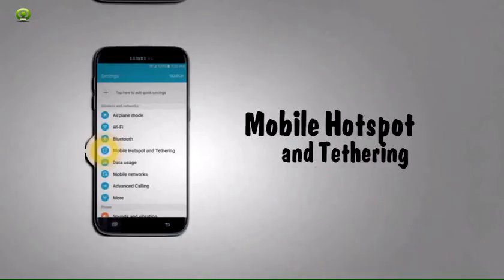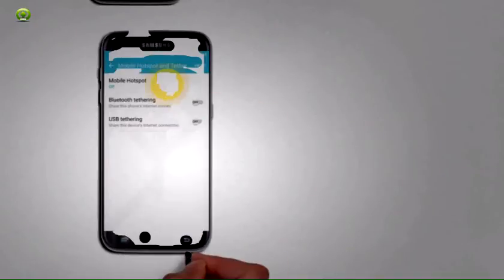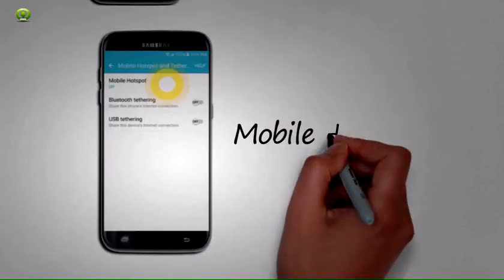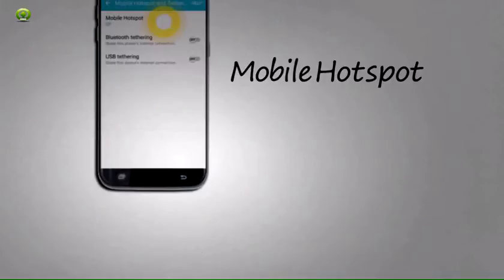Step 3: Tap Mobile Hotspot and Tethering. Step 4: Tap Mobile Hotspot.